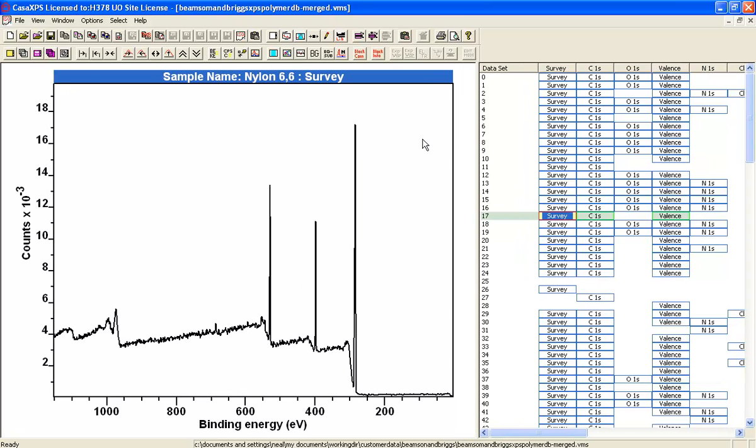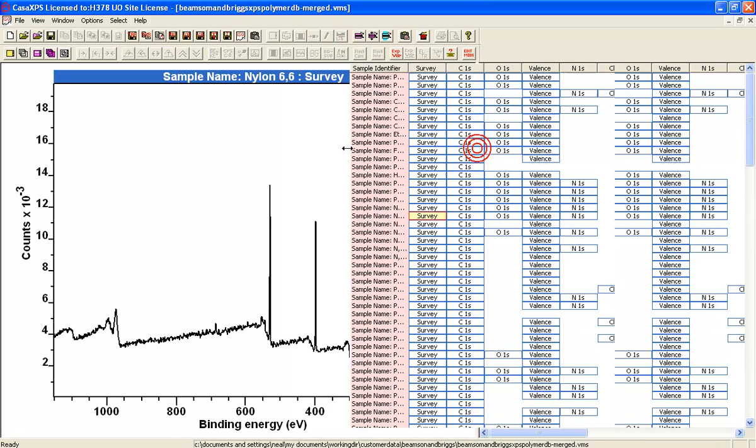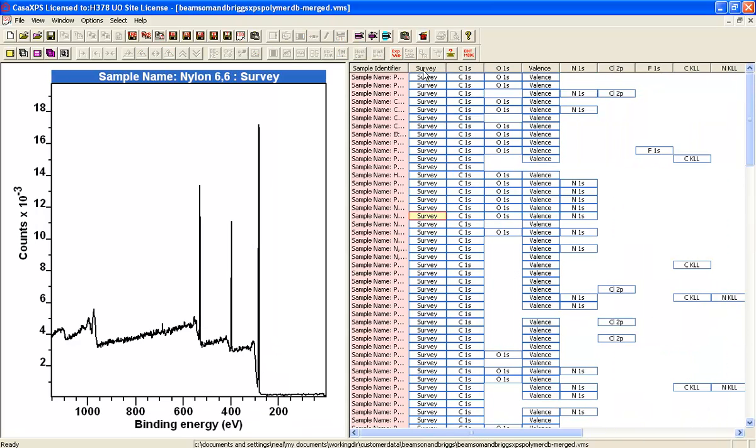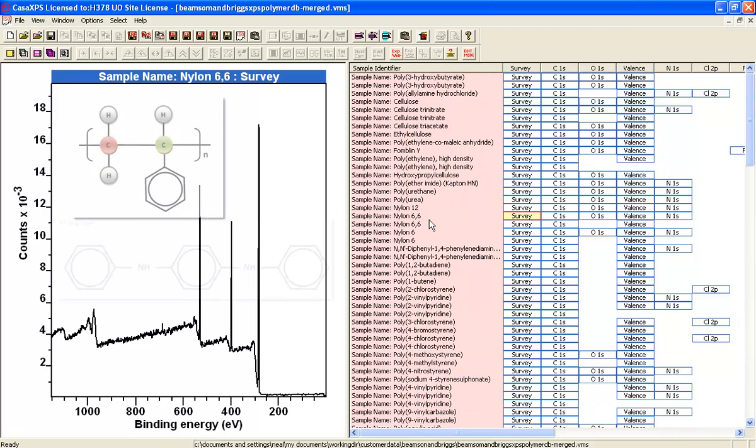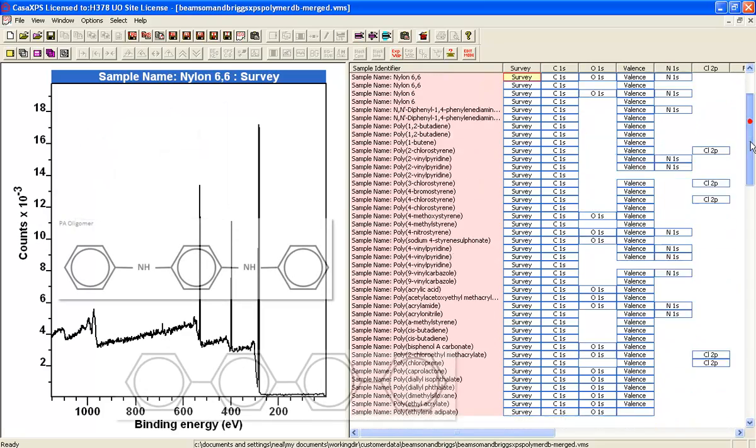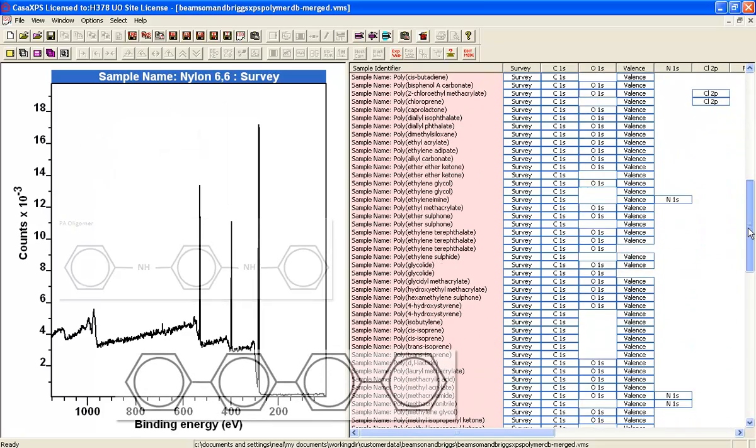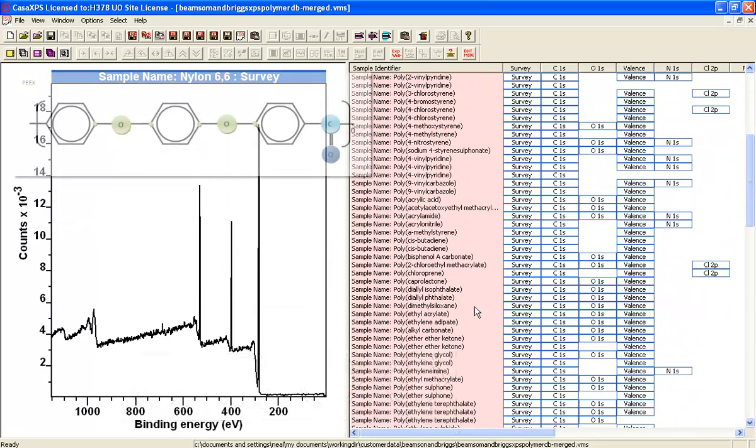Now I could also use the edit mode and the edit mode gives me another string or actually the same string is now being displayed here. So I could scan down the data visually by looking at the names for the polymers.